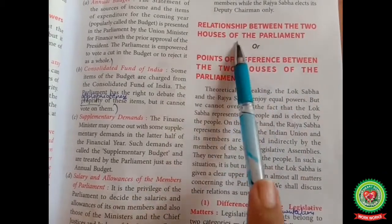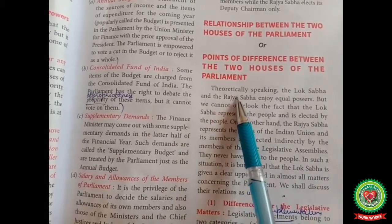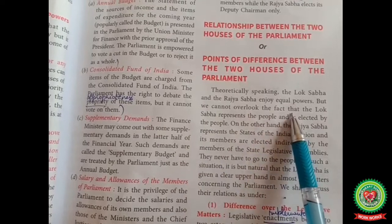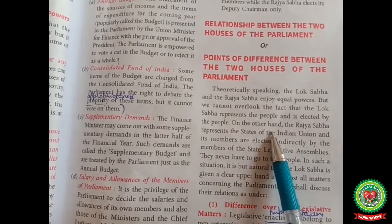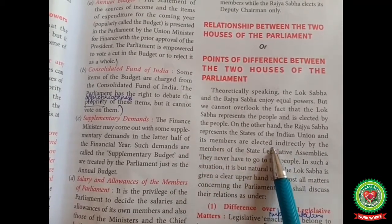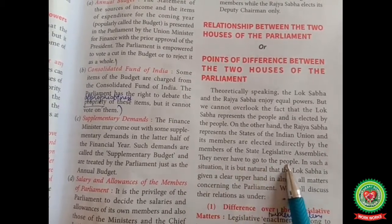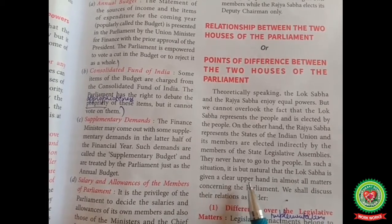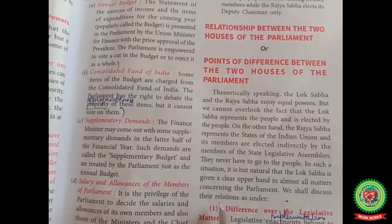Relationship between the two houses of the parliament, or points of difference between the two houses. Theoretically speaking, the Lok Sabha and the Rajya Sabha enjoy equal powers. But we cannot overlook the fact that the Lok Sabha represents the people and is elected by the people. The Rajya Sabha represents the states of the Indian Union and its members are elected indirectly by the members of the state legislative assemblies — they never have to go to the people. In such a situation, it is but natural that the Lok Sabha is given a clear upper hand in almost all matters concerning the parliament.